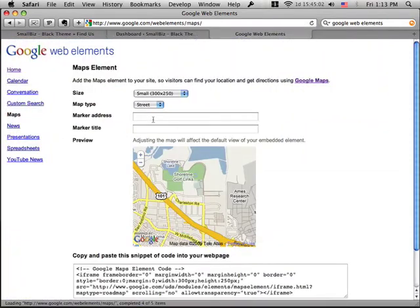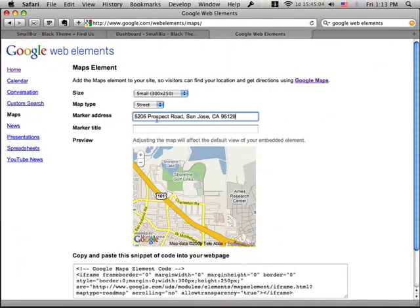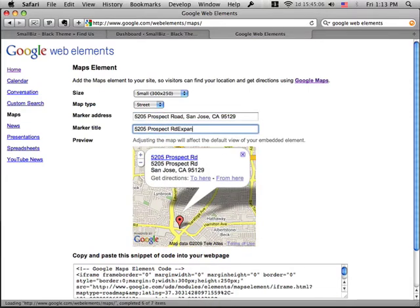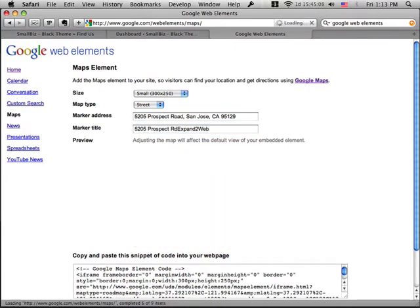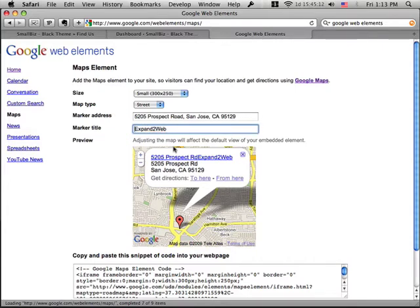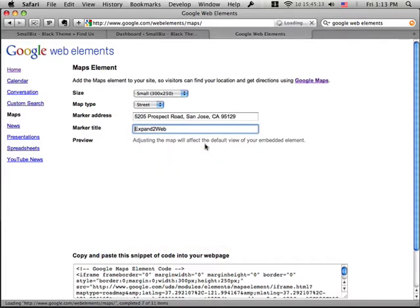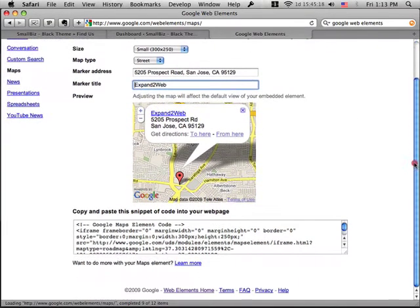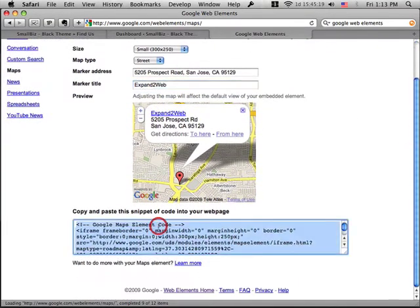and this is really neat because it allows me to type in an address and a name, and it will create a nice little snippet for me for my website. And so if I scroll down here, all I need to do is copy this code,